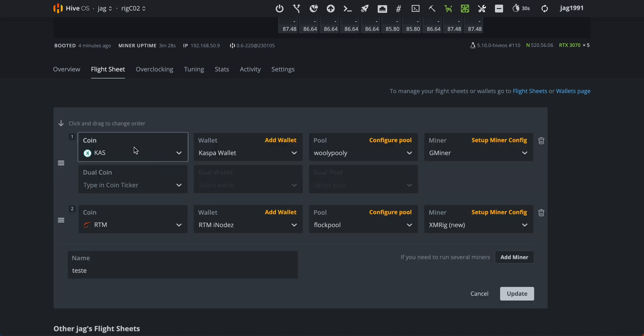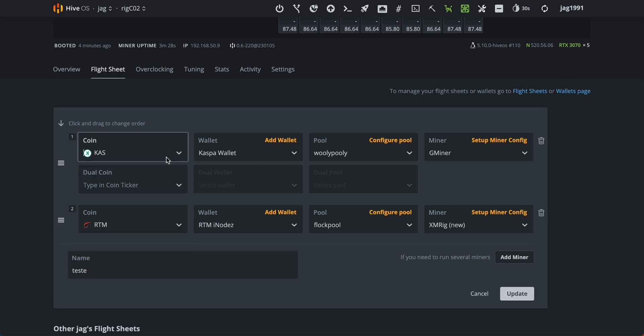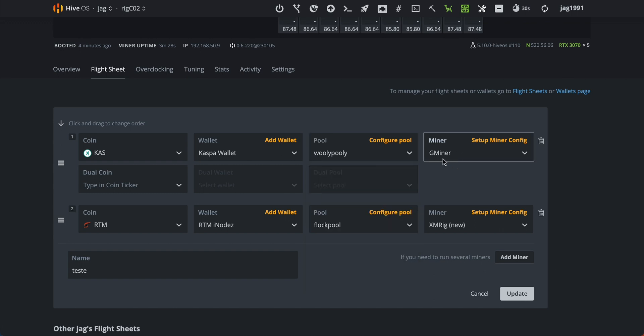Select Coin Caspa. Choose your wallet and your pool. Set Gminer as your miner and go to Setup Miner configuration.